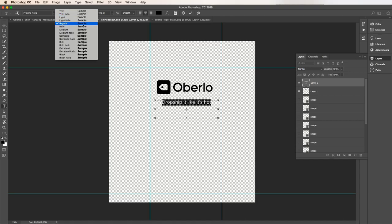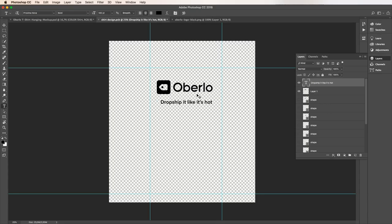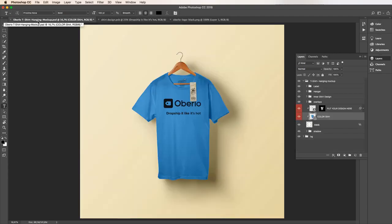Once we save the changes, they'll automatically update in our .psd file. Let's go and check out our t-shirt with the slogan on it. There's our t-shirt! Looks great, doesn't it?